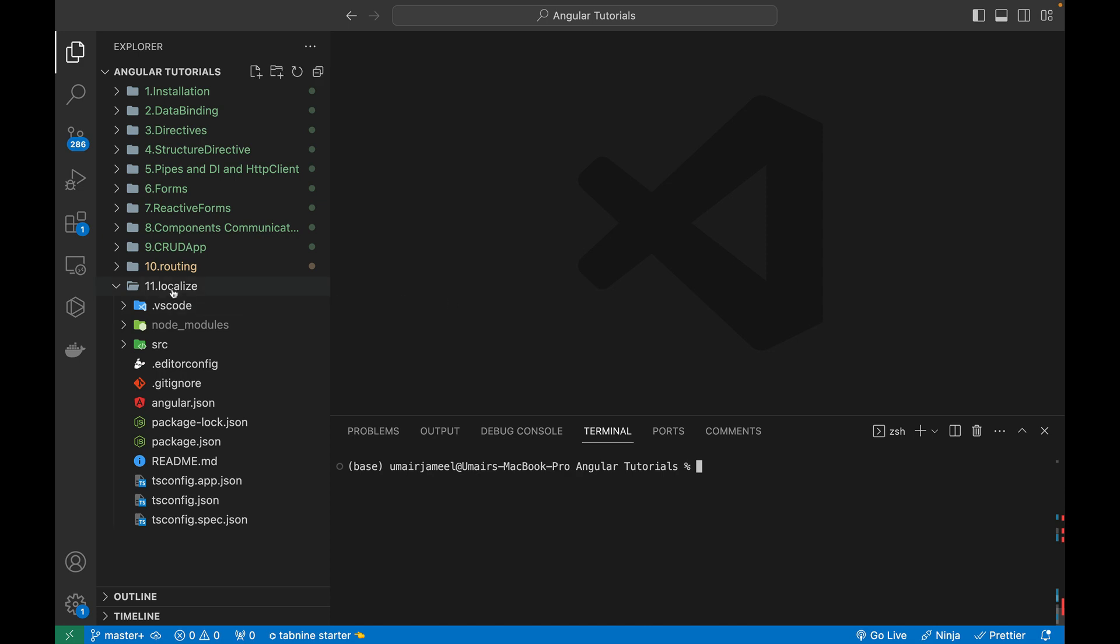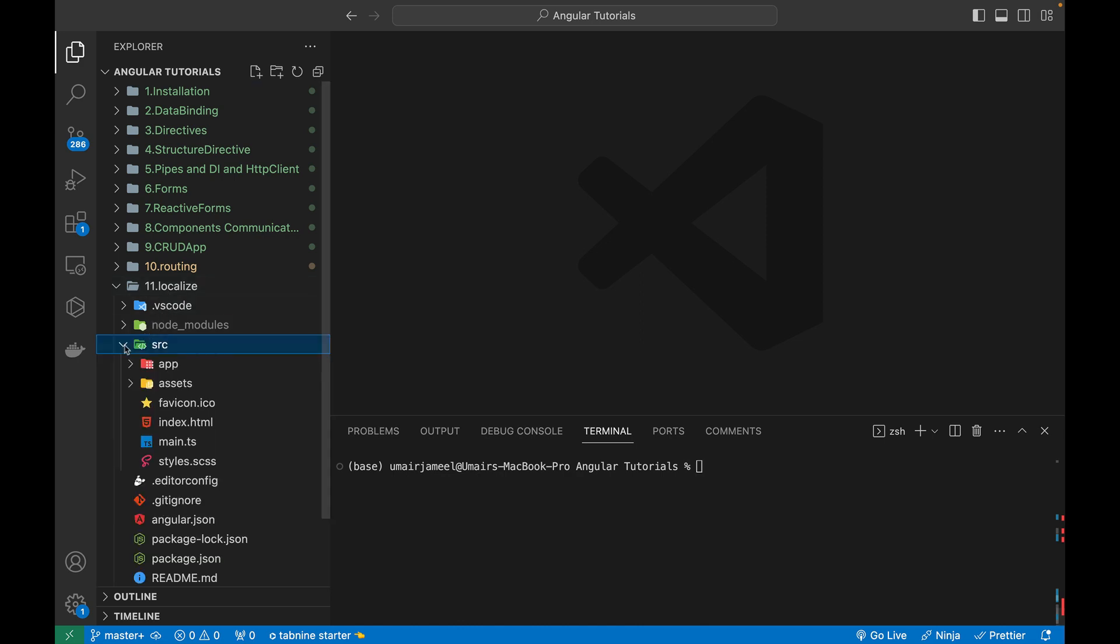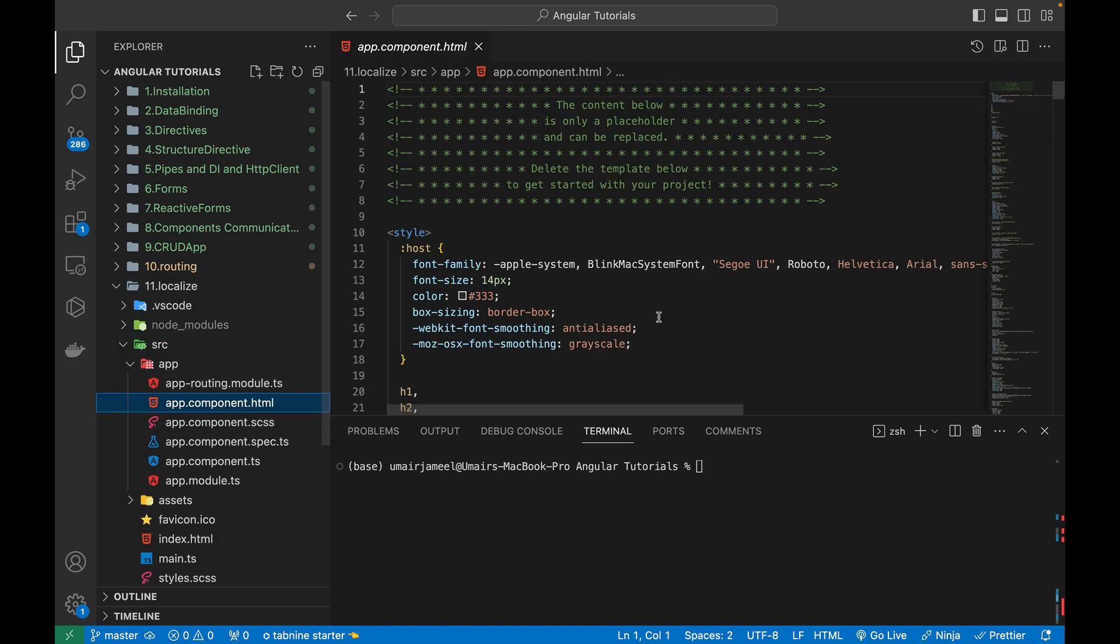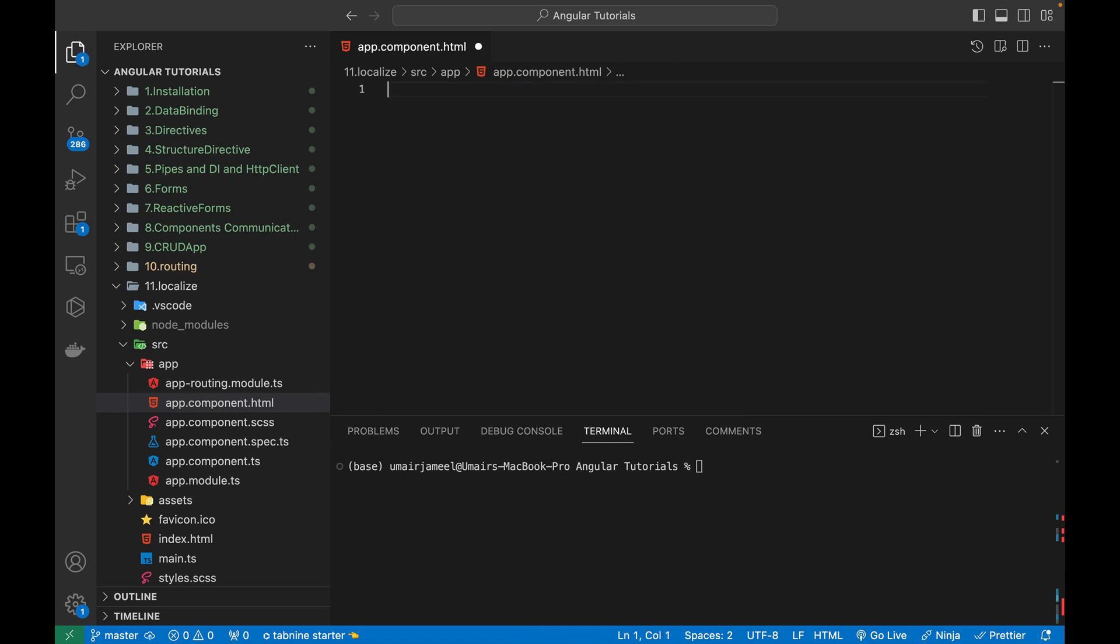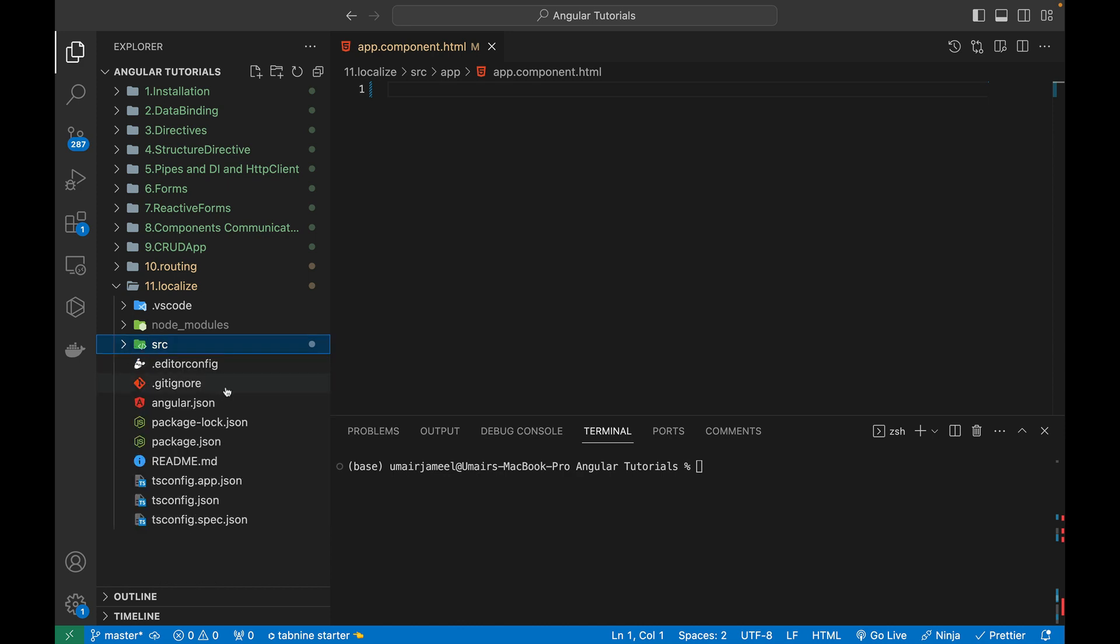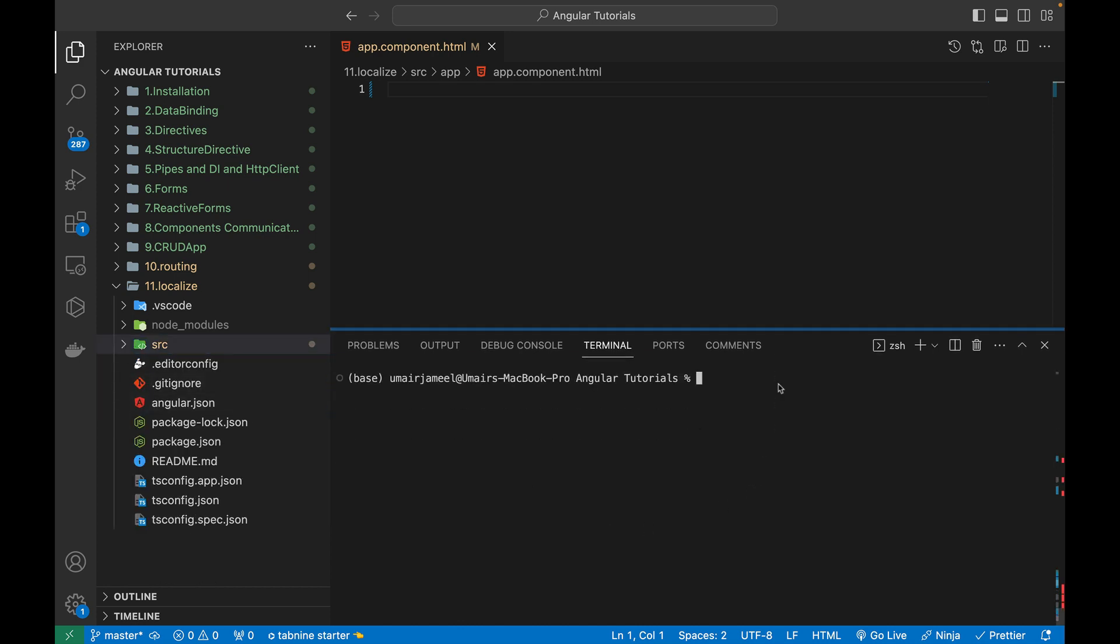So this is an empty project that I've just created. This is the new Angular 16 project, 11.localize. And first of all, what I need to do is I'm going to go over here. I'm going to remove everything from HTML. I don't need that.